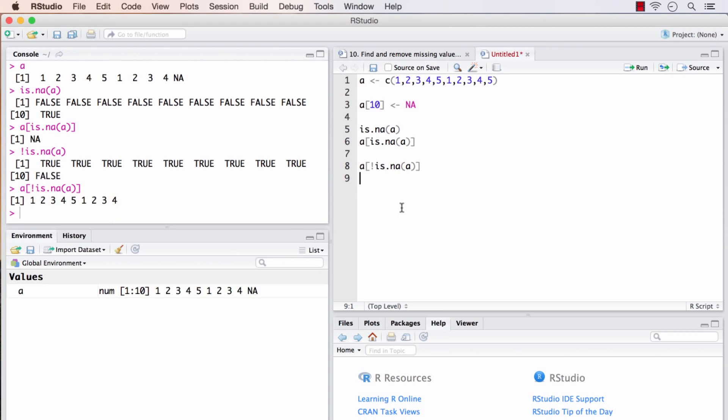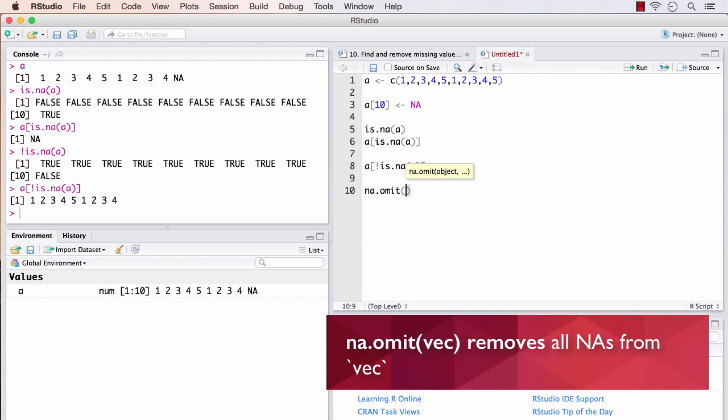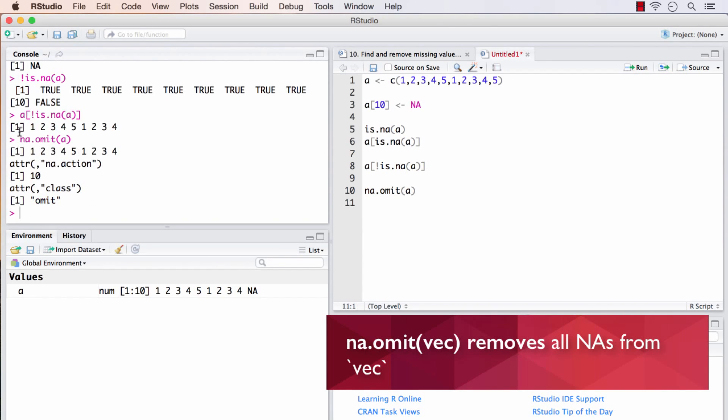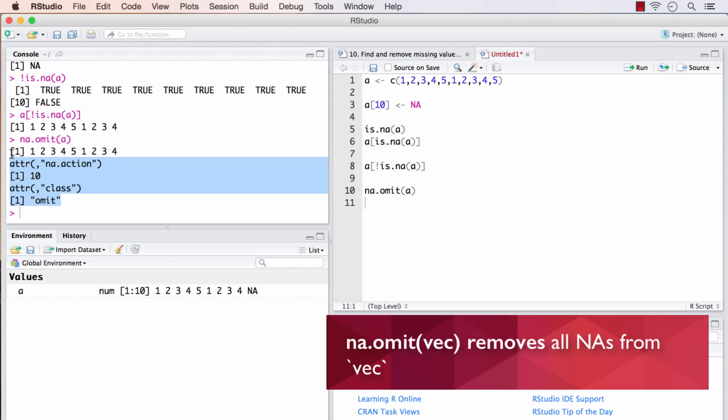Now if you find this to be more tedious, there's an easier way out. There's a function called na.omit of A. That gives us the same result. It also has few attributes. We don't need these attributes. This won't do us any harm. These are just attributes. But the actual value of A is only the first part.